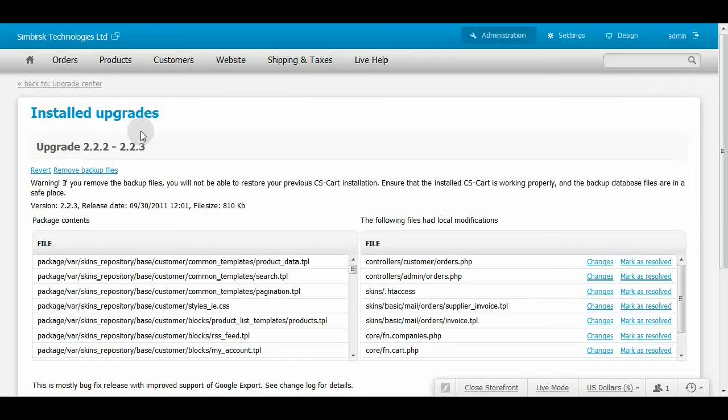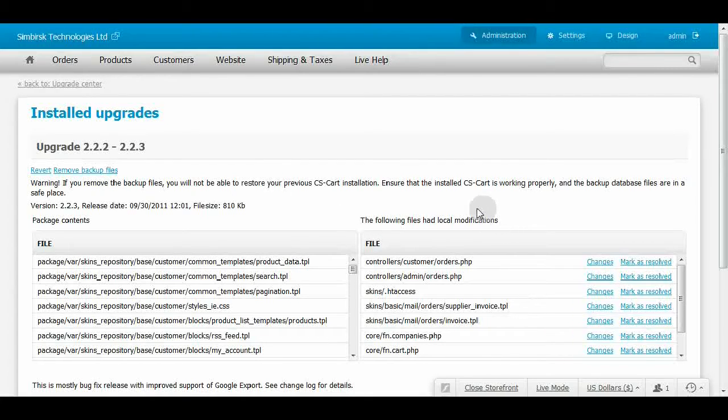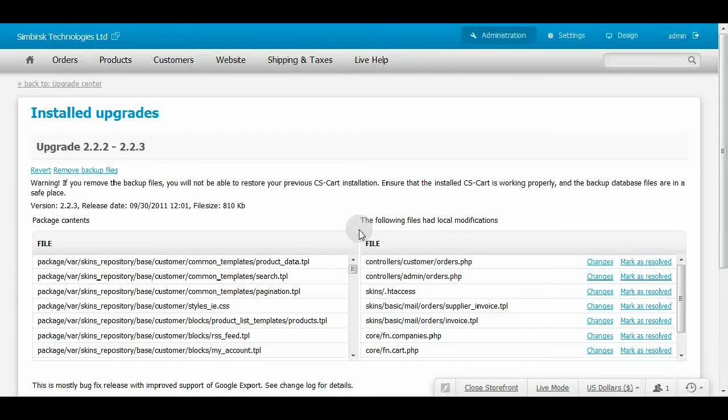Pay attention to the list called the following files have local modifications on the right. You can see two links near each list item – Changes and Mark as Resolved.